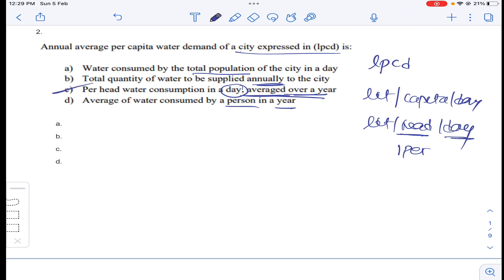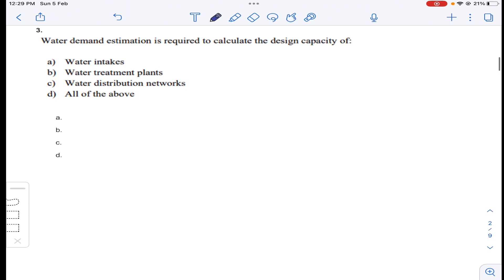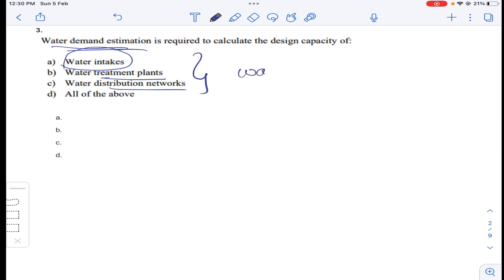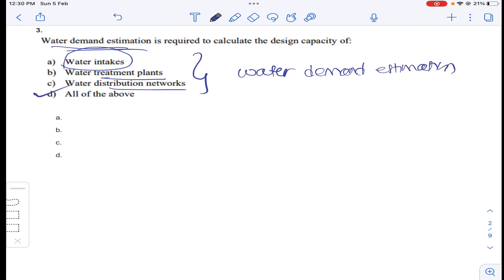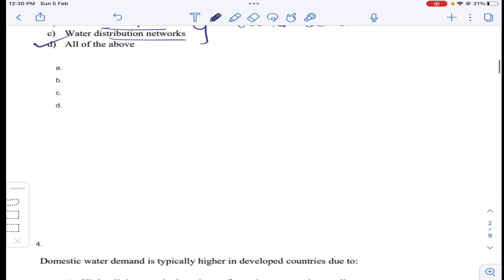So the answer is option B for question number two. Coming to question number three: water demand estimation is required to calculate the design capacity of water intakes. Generally, intakes, treatment plants, and distribution networks all require water demand estimation. So answer D for question number three.